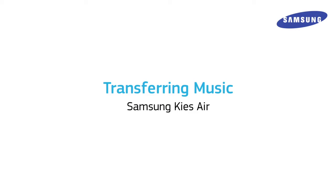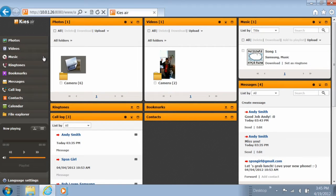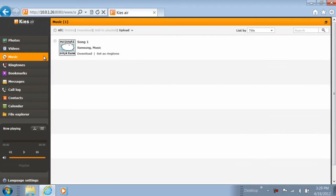Watch this video to learn how to transfer audio files between your phone and PC using KeysAir. To begin, select the Music tab on the left-hand side of the screen.